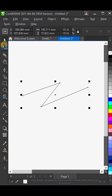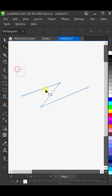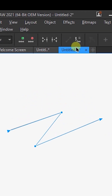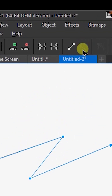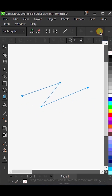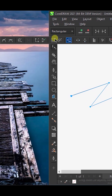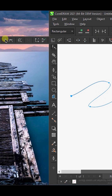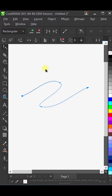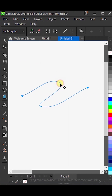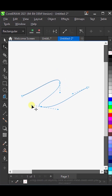Now, with the help of the shape tool, select all these nodes and convert it to curves. Then, click on the smooth node button here so the nodes become smooth. Now, straighten this arrow, and straighten this part of the arrow as well.